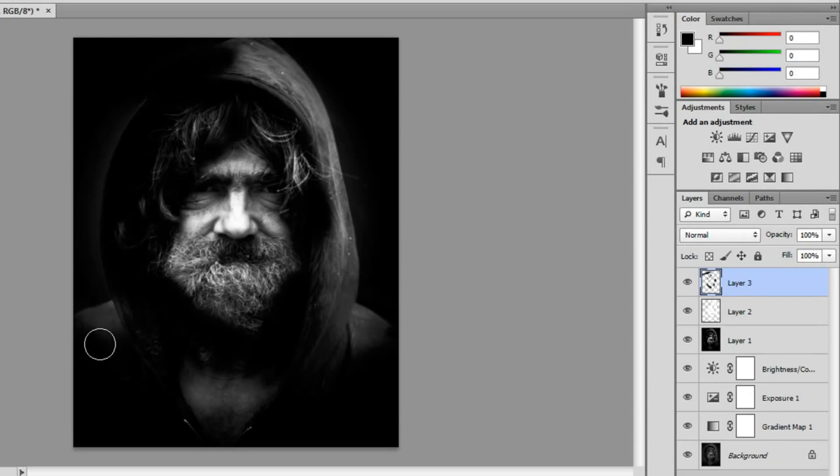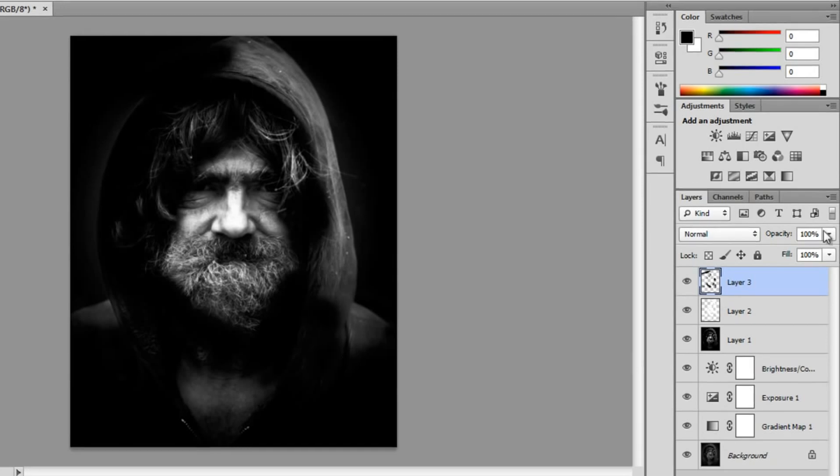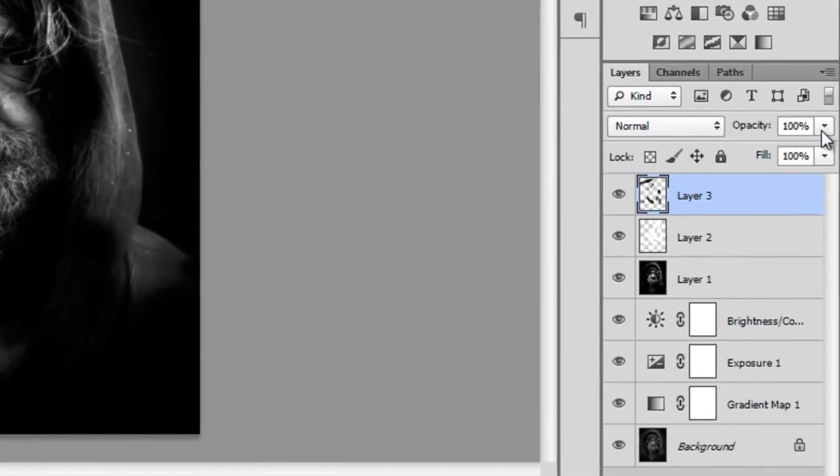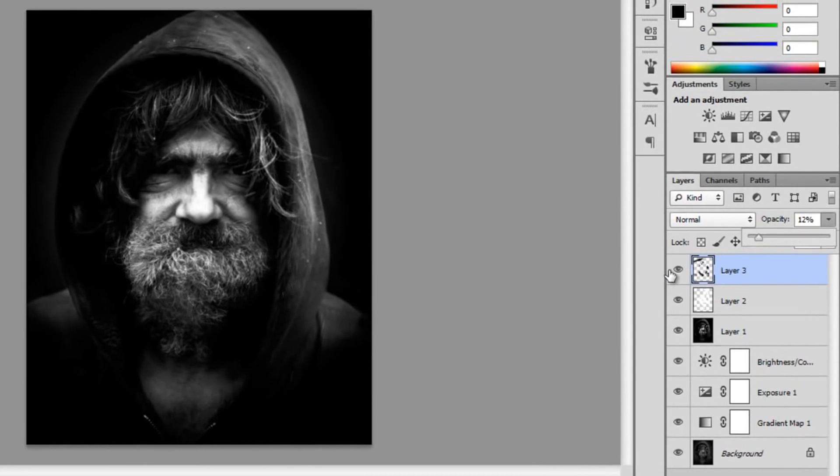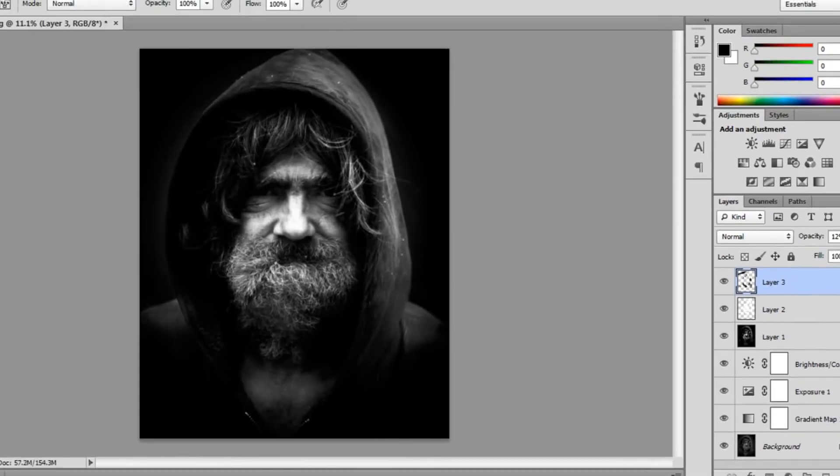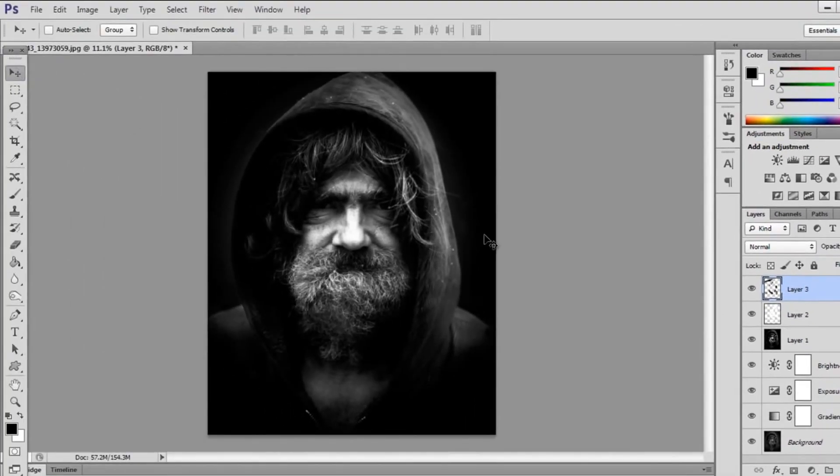his hoodie, his chest, all that stuff. It's pretty obvious what we're going to burn and dodge. I'm going to lower opacity to around 12%. Now you can see it does make a slight difference.